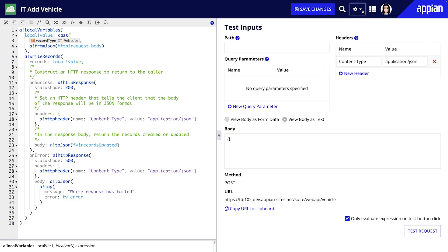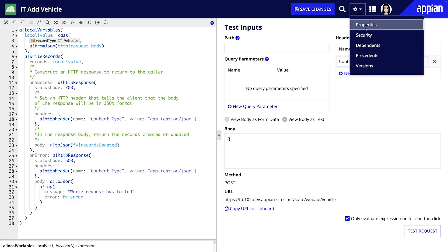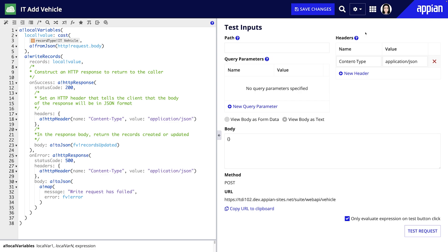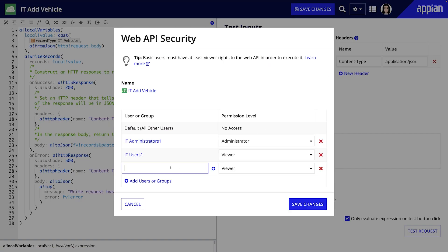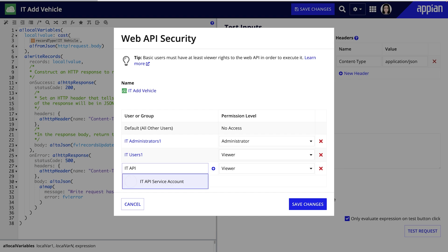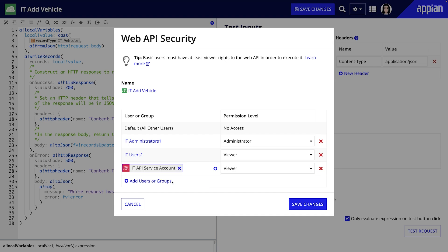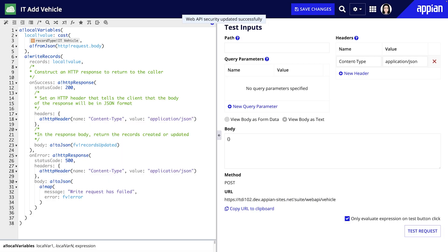Now that we have our service account set up we can revisit the security permissions for the web API. As a best practice limit the access to the minimum required for the service accounts function. For example if the service account and API key will only be used for web APIs configure security so the account has viewer access to that specific web API.